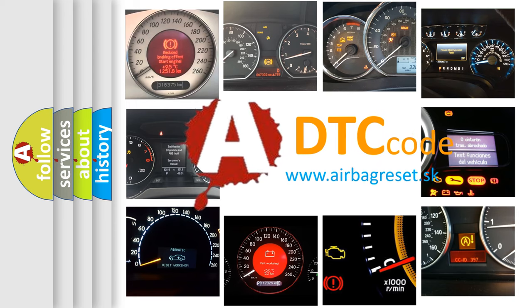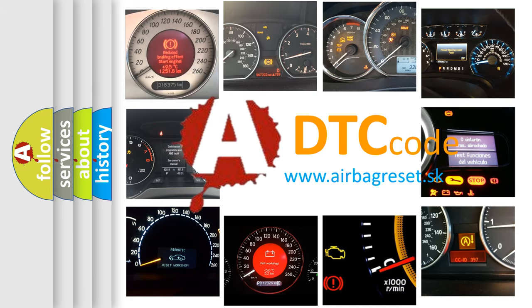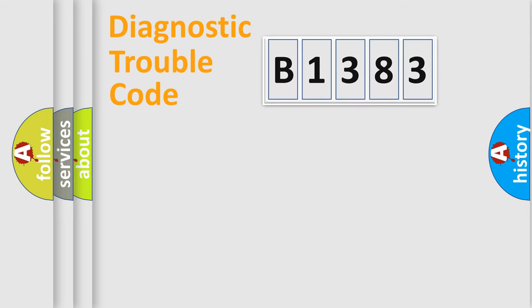What does B1383 mean, or how to correct this fault? Today we will find answers to these questions together.